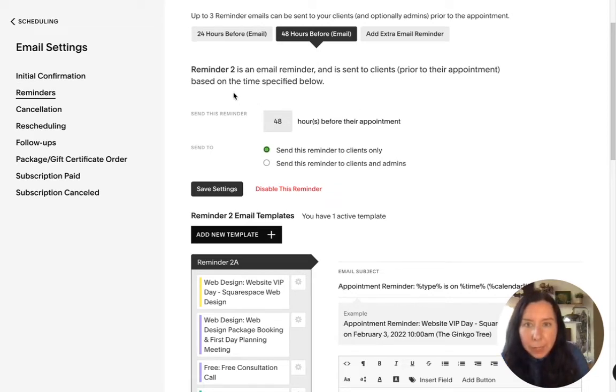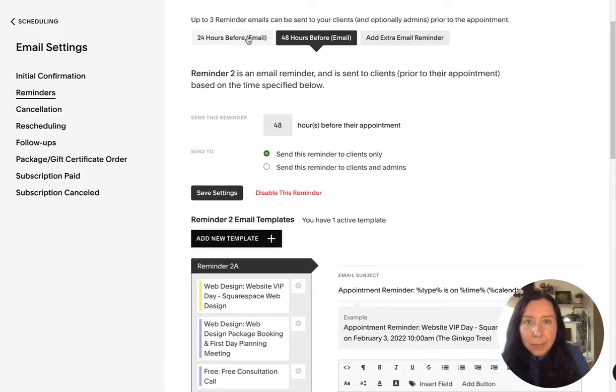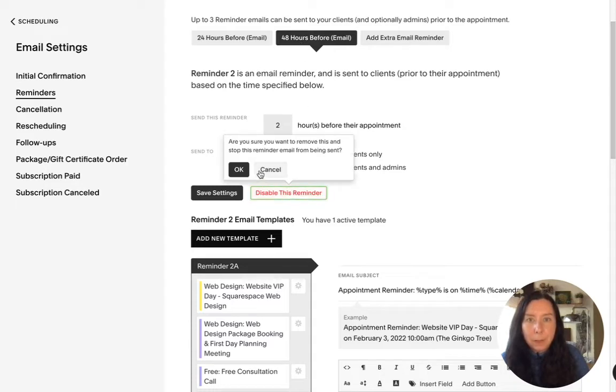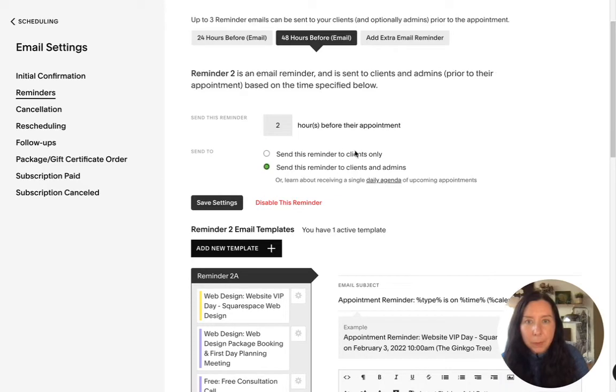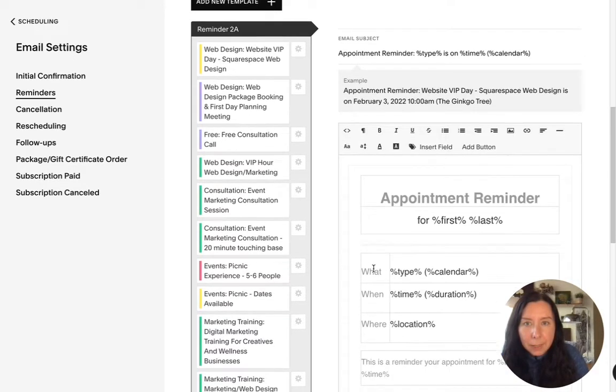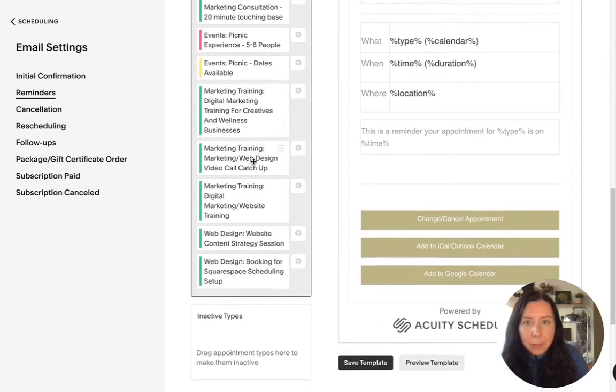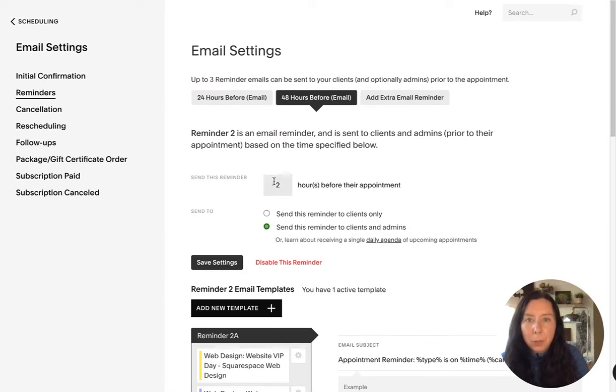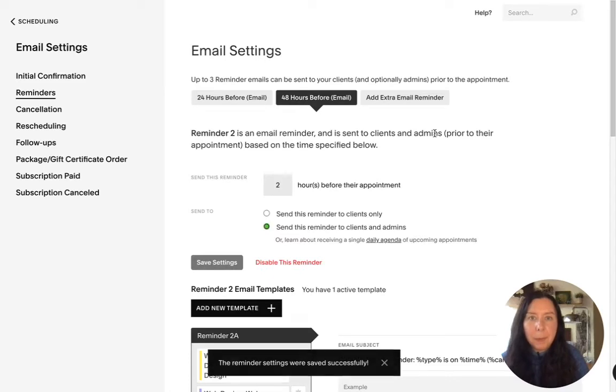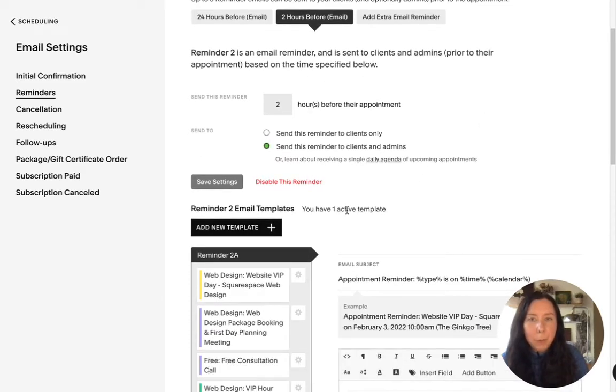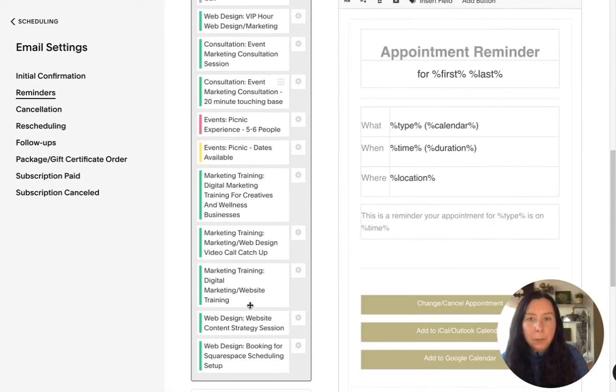So here we can see we can add the time so maybe it's two hours before their appointment but for so I know we'll put two hours and now it means that they will get this one email two out two hours before their appointment so if we save this.